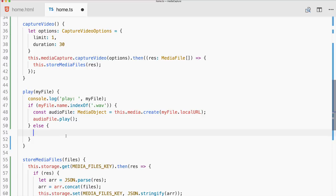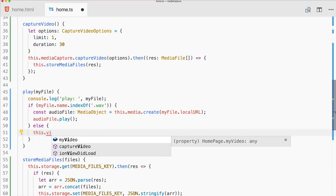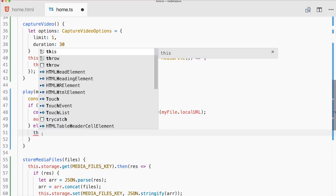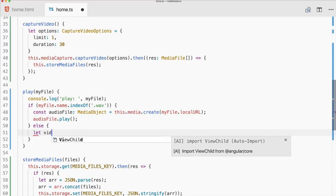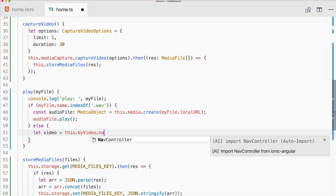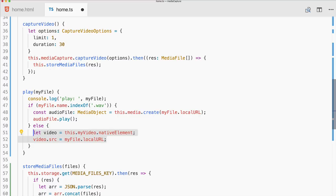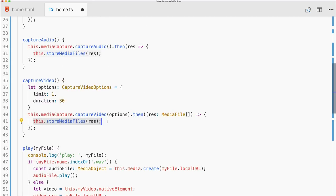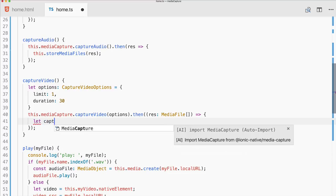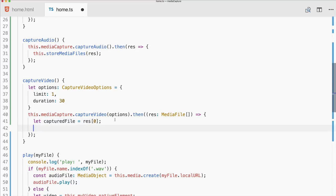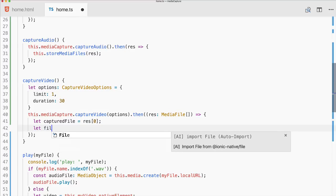The workaround for video is: we grab our myVideo native element and set video.src to myFile.localURL. But before we can do this we need a URL transformation on the captured media file. We take the first captured video, grab the file name, fix the path by splitting the localURL on slashes, popping the last element, then joining them back together with slashes to get a clean fromDirectory.